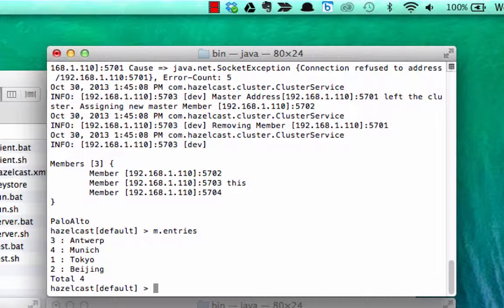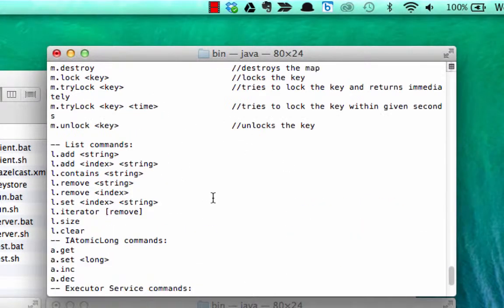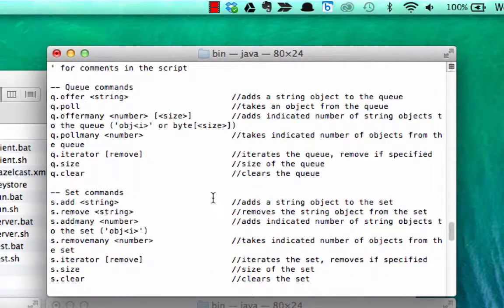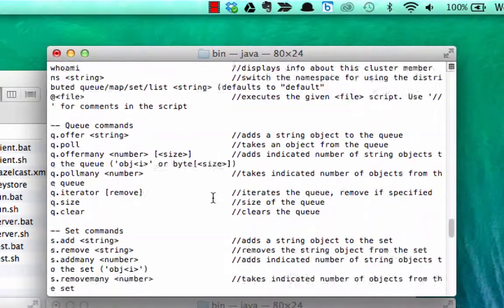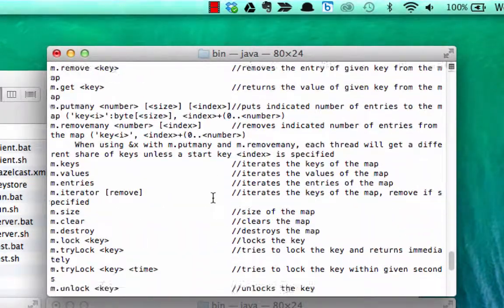As you can see, there's a lot of functionality in here. I'm just scratching the surface. Again, if you type help into the test app, you can see that there are lists, there are queues, there are sets, and there's a variety of other little functions you can apply.